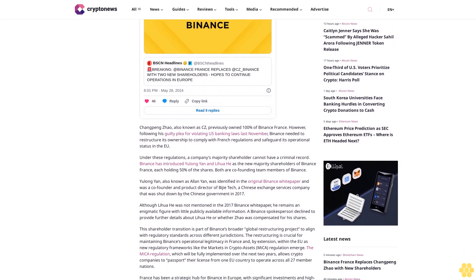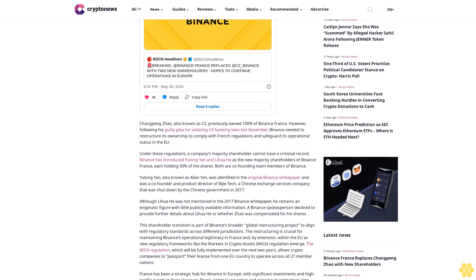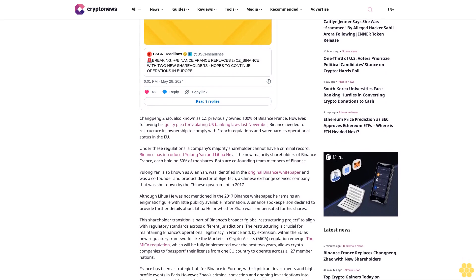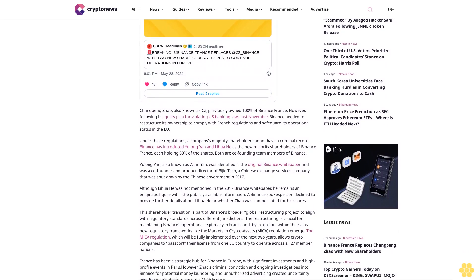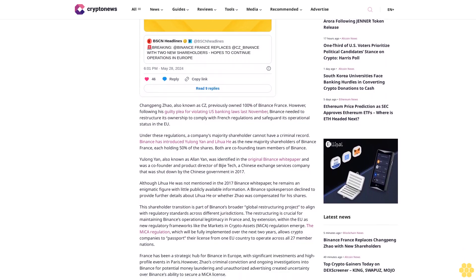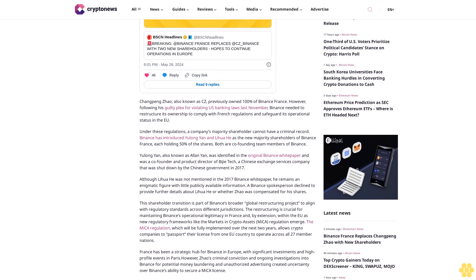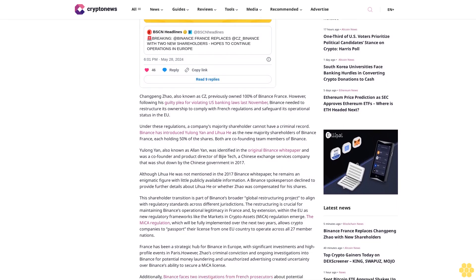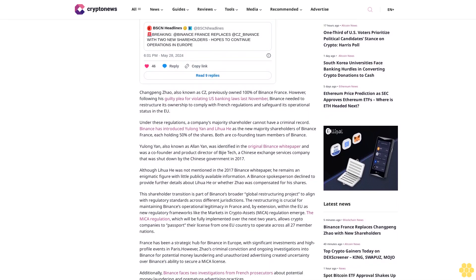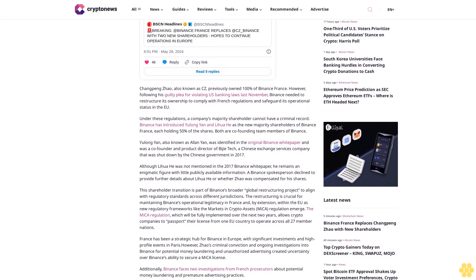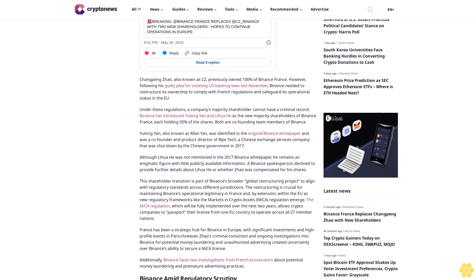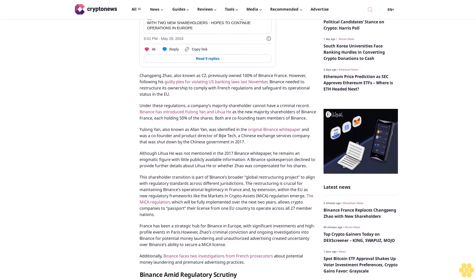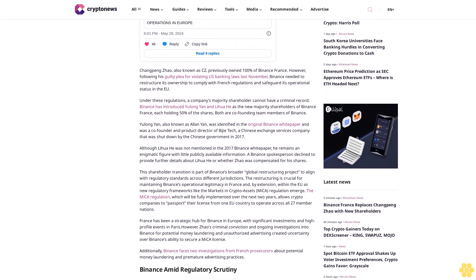Although Lehua He was not mentioned in the 2017 Binance white paper, he remains an enigmatic figure with little publicly available information. The Binance spokesperson declined to provide further details about Lehua He or whether Zhao was compensated for his shares.